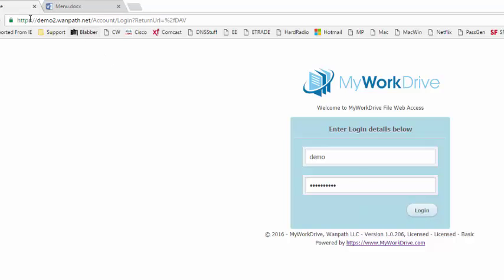In order to gain access, we're going to go to the URL that our administrator has made available to us, and log in with our username and password, the same credentials that we use when we're in the office.